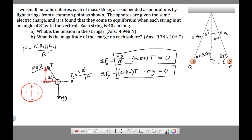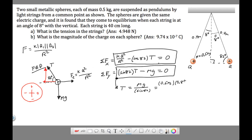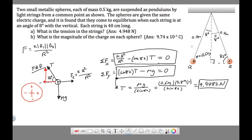Getting these equations set up is the hard part — the rest is algebra. We solve for tension from the y-equation, rearranging to get T equals mg over sine 82. With m = 0.5 kg and g = 9.8, this comes out to 4.9482 newtons — the tension in each string.